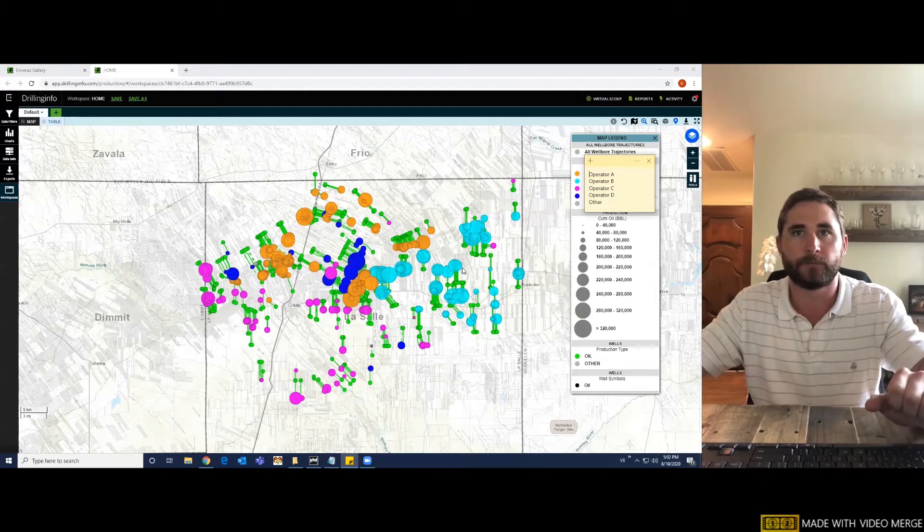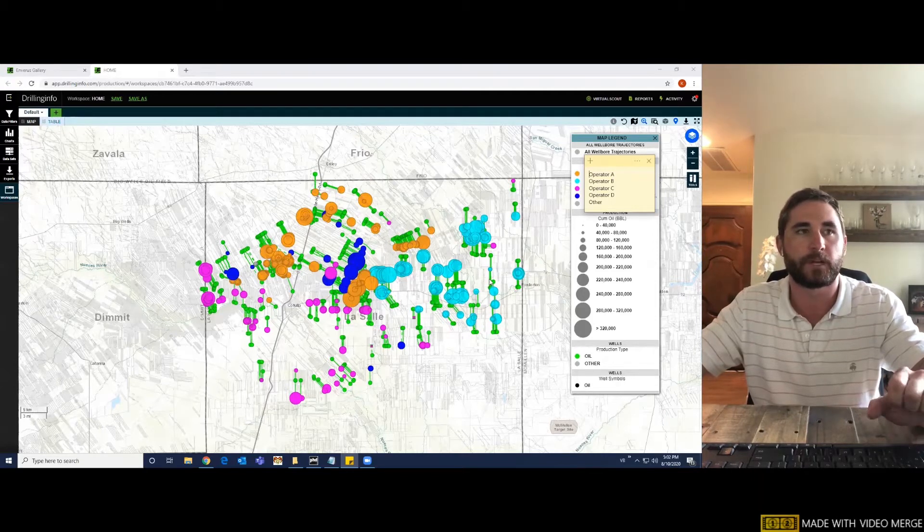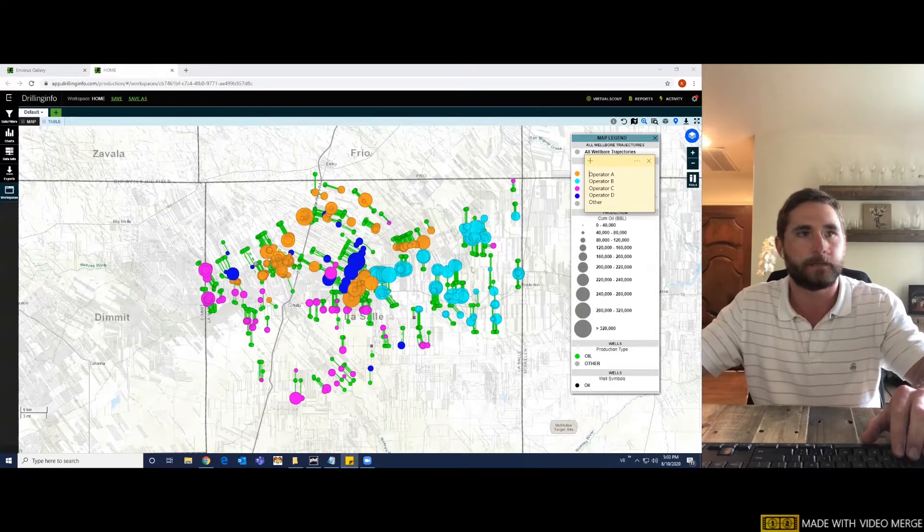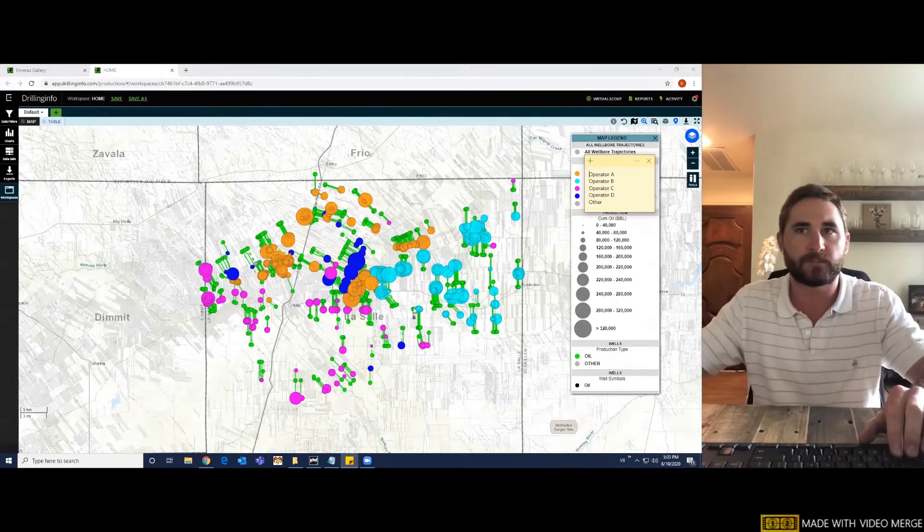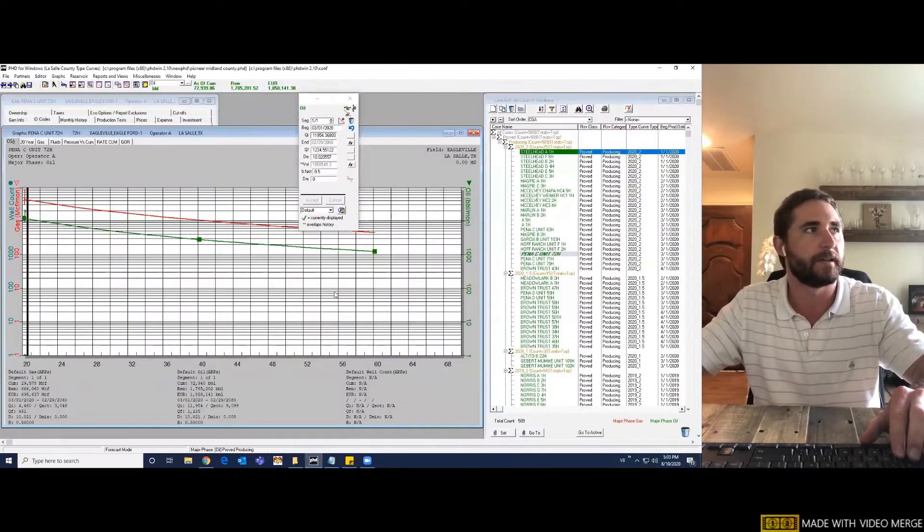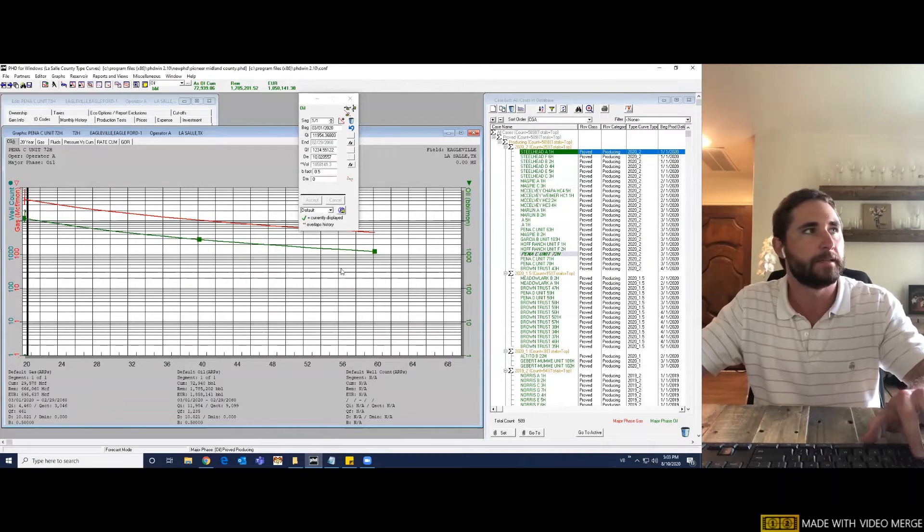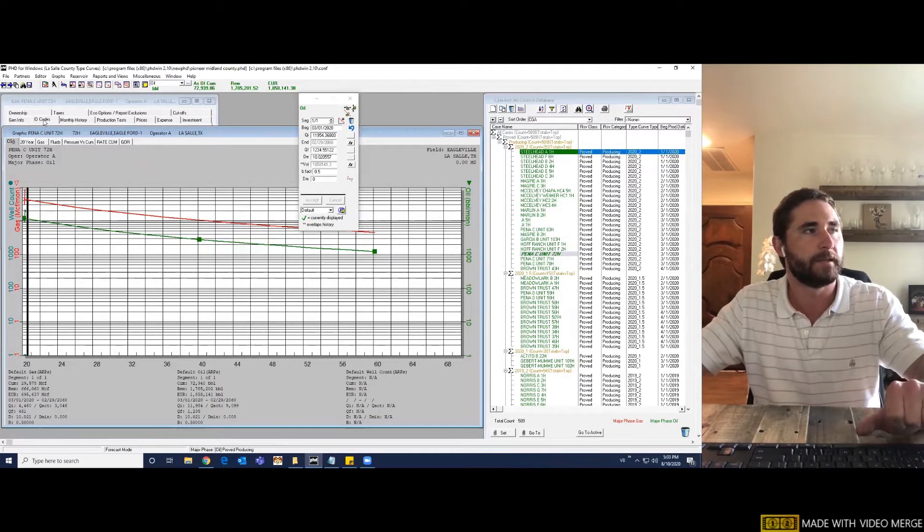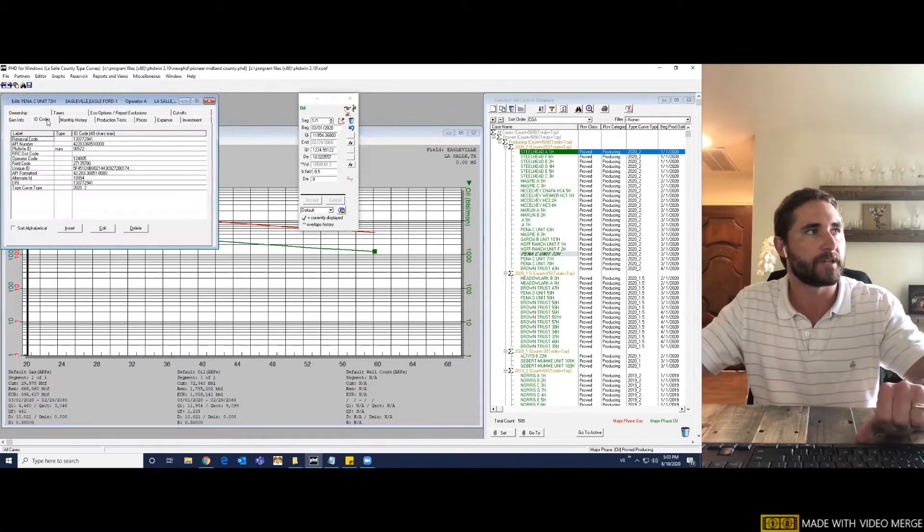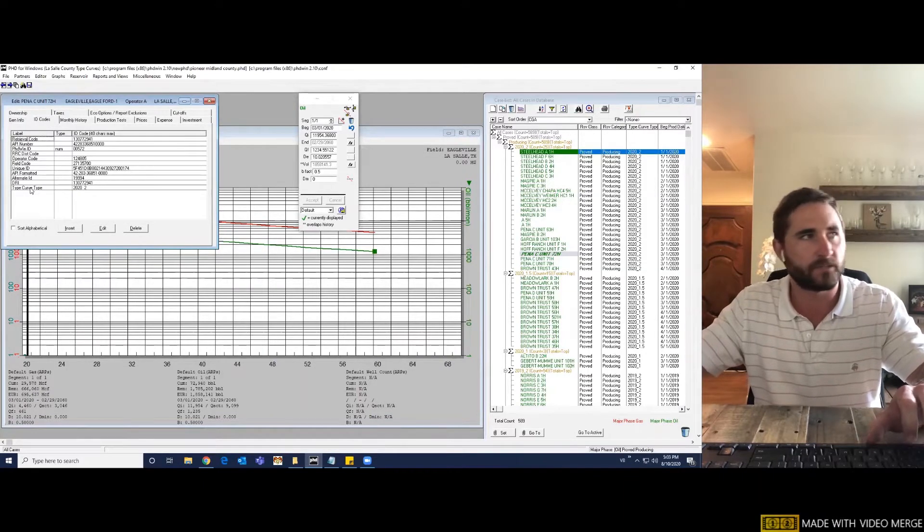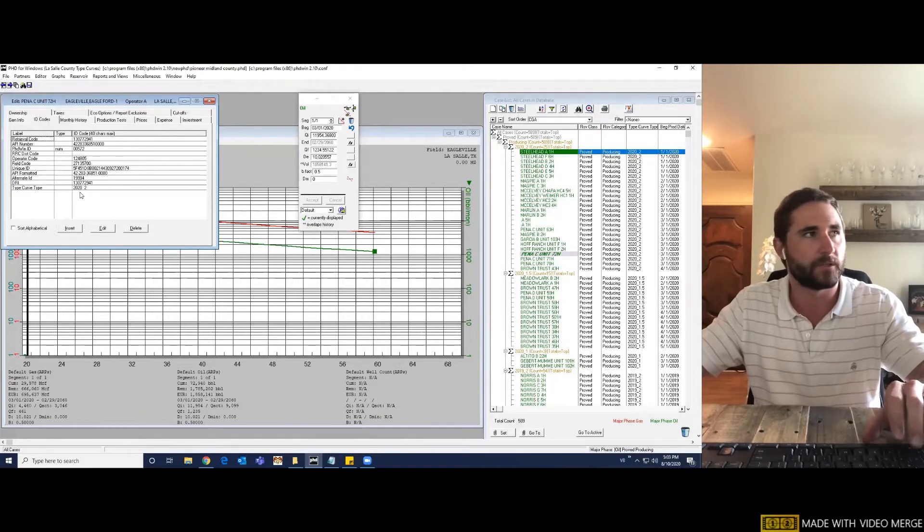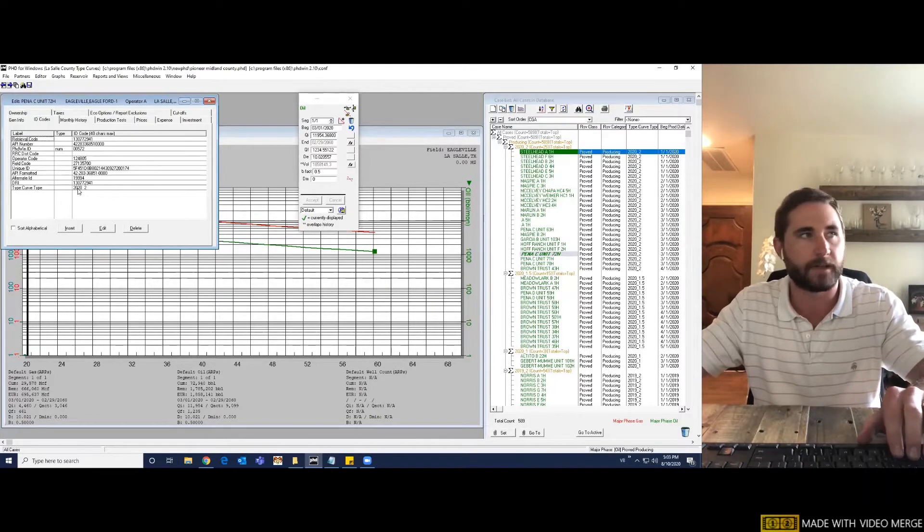So we're going to be looking at developing an Eagleford horizontal type curve for LaSalle County using four of the most active operators in the area. Here we have our Ph.D. database already created with a dataset that's defined by a type curve identifier. If I go to the case editor and click on the ID codes tab, you can see that I've added this type curve type label with an ID code. This specific ID code states 2020 underscore two. 2020 is the year that this well started flowing and the two stands for a two mile lateral.